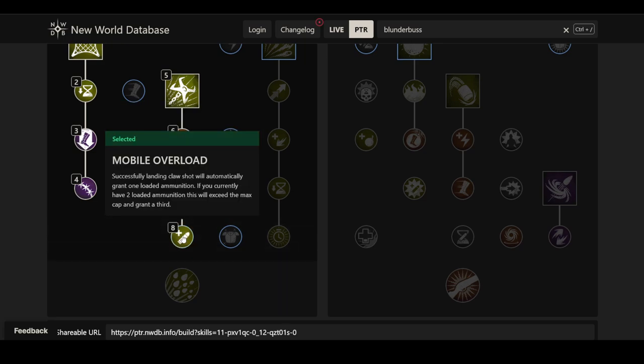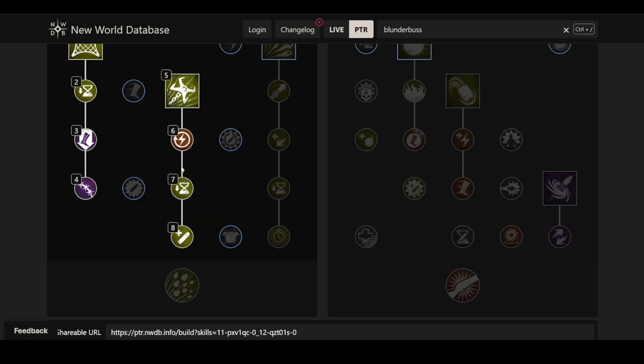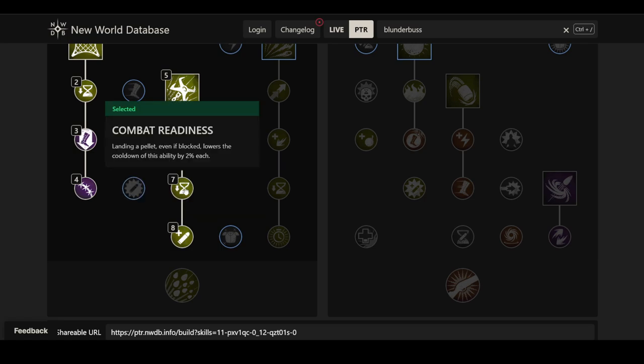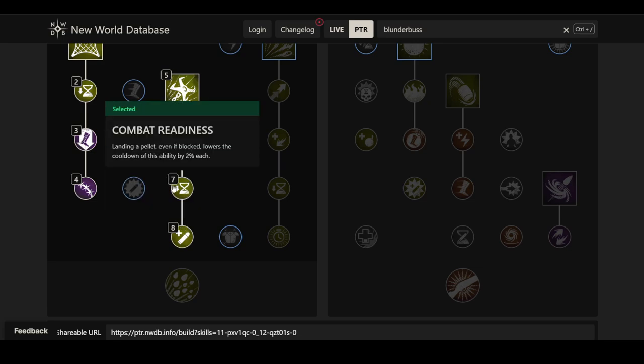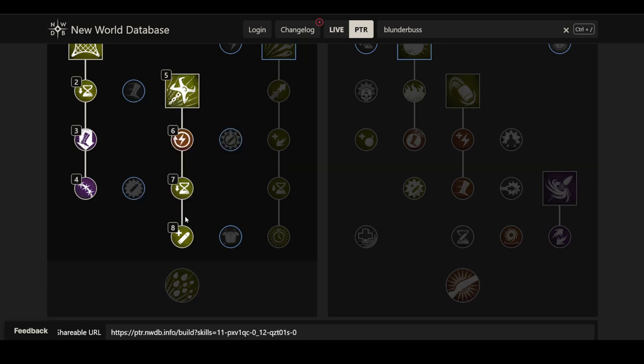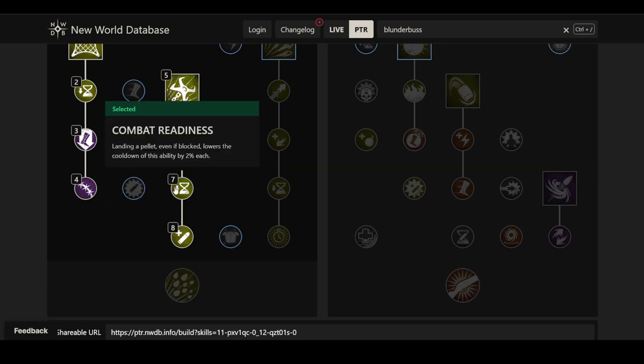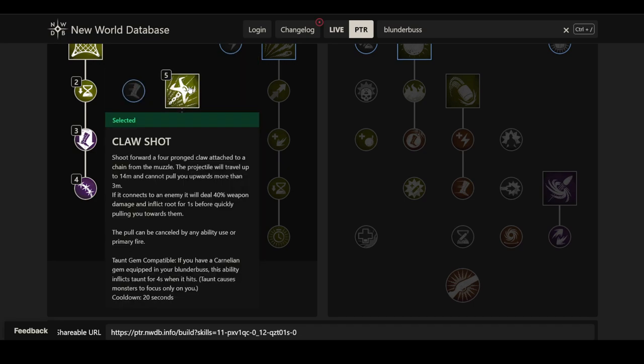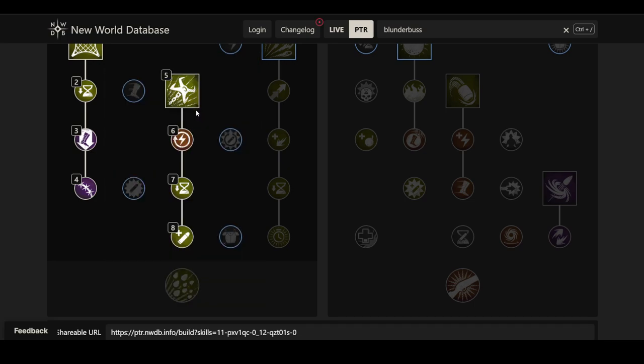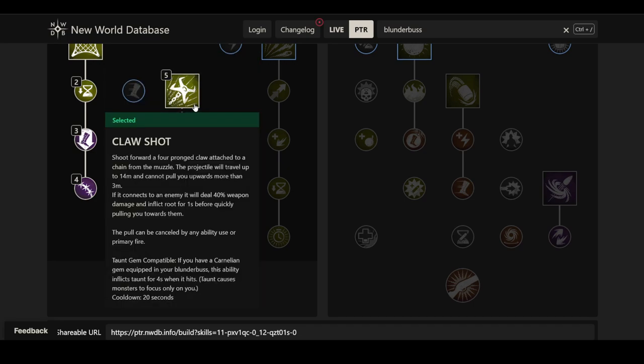Then we also have successfully landing a claw shot will automatically grant you one loaded ammunition. If you currently have two loaded ammunition, this will exceed the max cap and grant you a third. So this helps directly with this cooldown reduction perk, because this can get you to 30% cooldown reduction, because even if you have only one shot in your magazine, you already fired the other shot before, probably. So depending on the situation, you may be able to get more reduction either way. Overall, a very interesting ability, very interested to see how it actually feels and how hard or easy it is to hit.